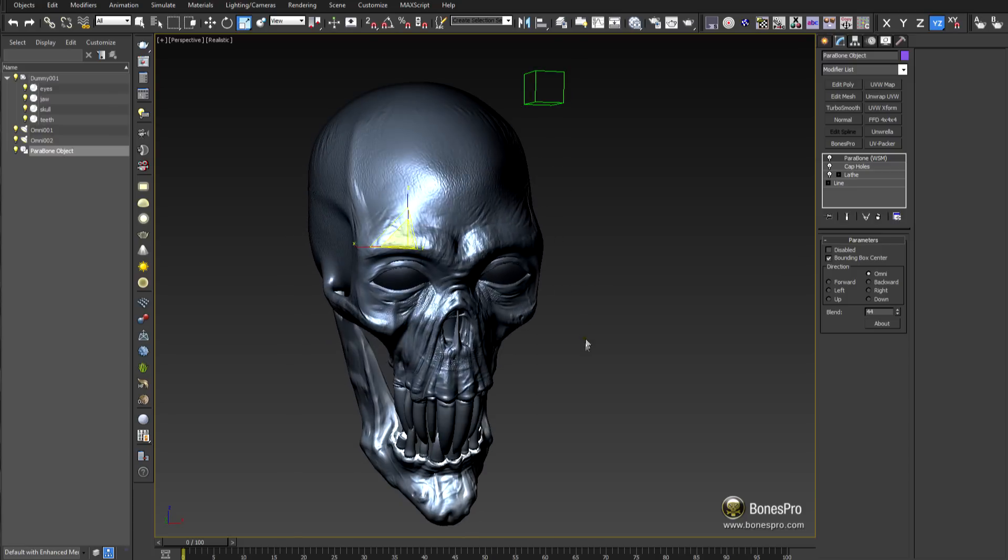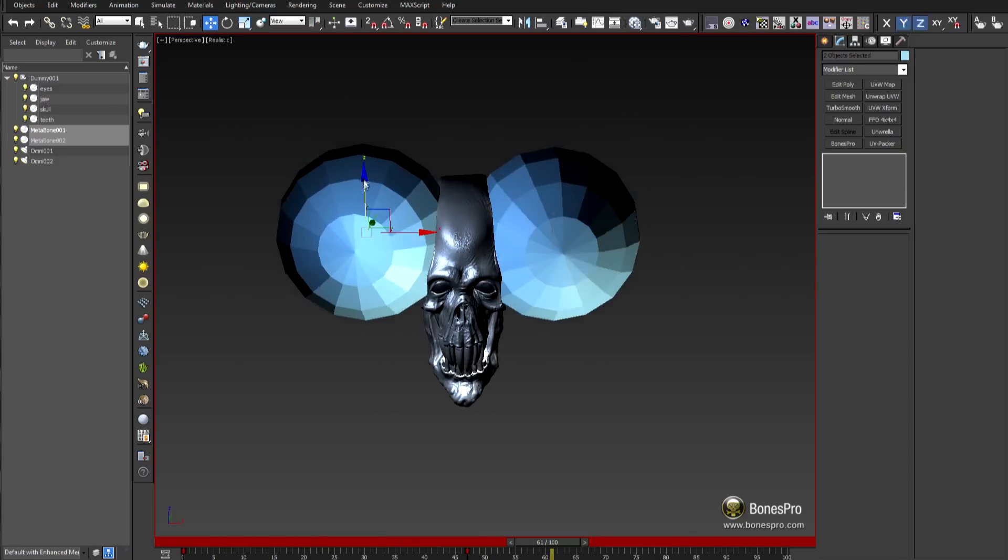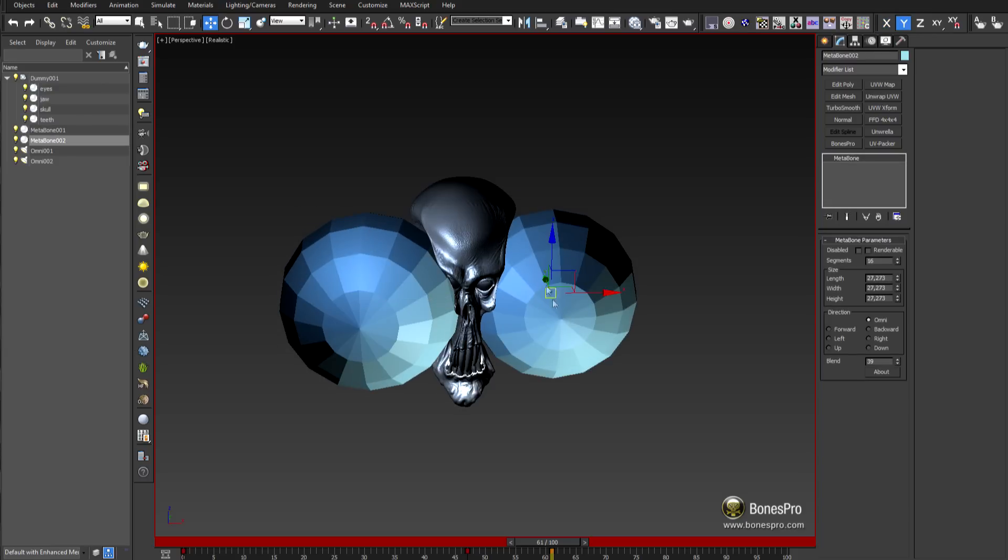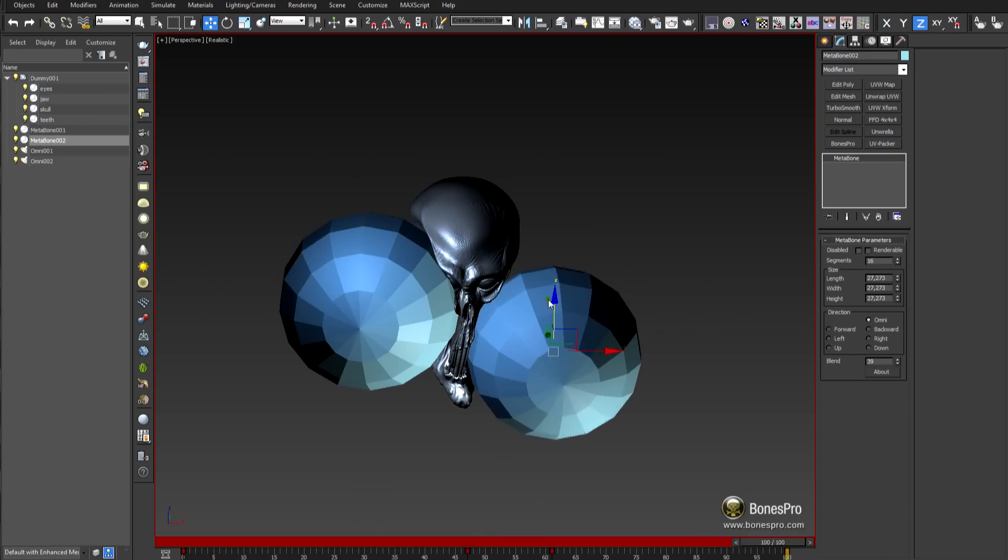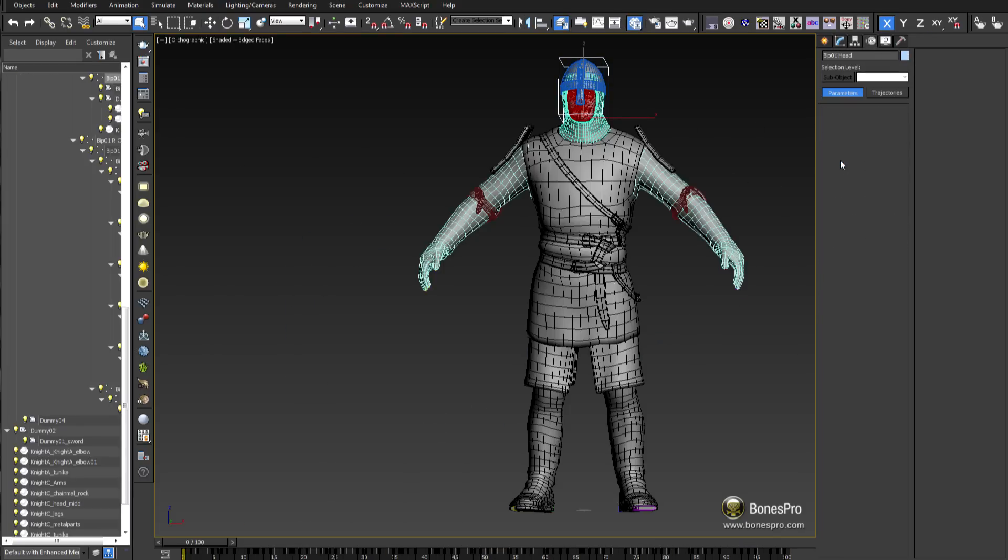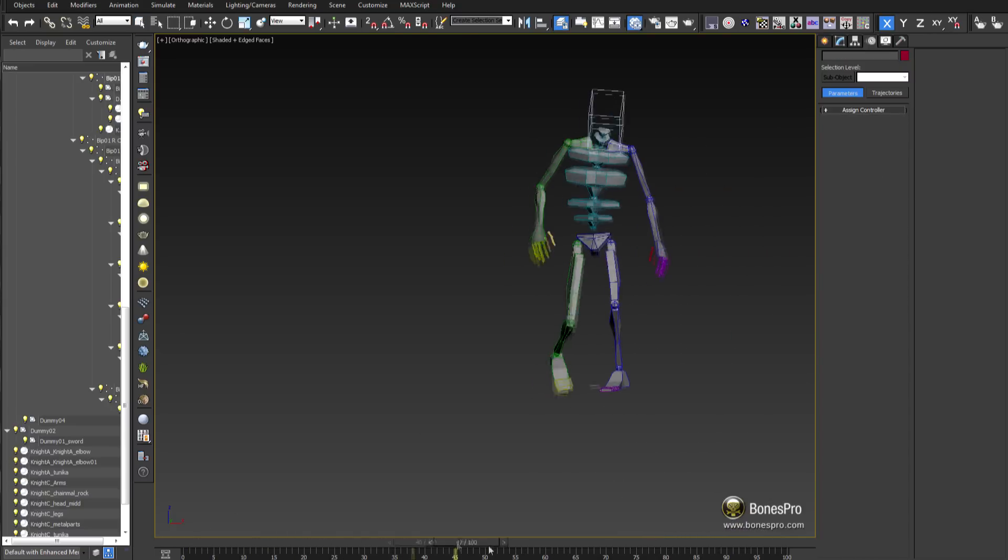Parabones has been completely rewritten and offers now hierarchy independent deformations. Metabone has got a huge boost in speed and works now even with the most complex geometries almost in real time.